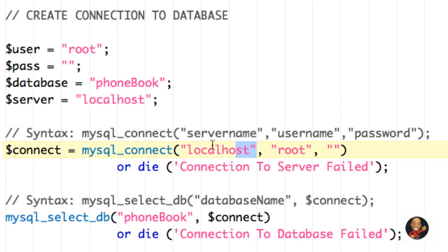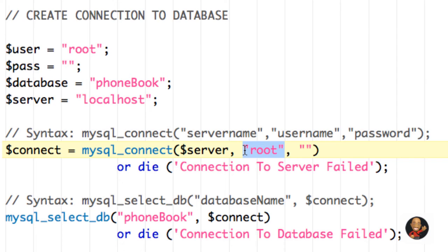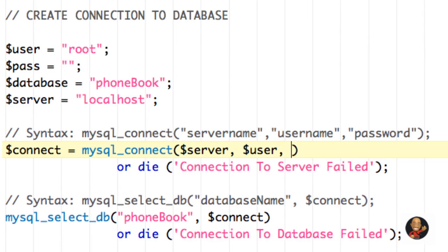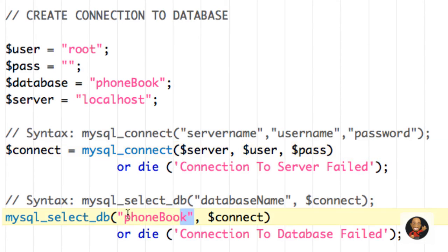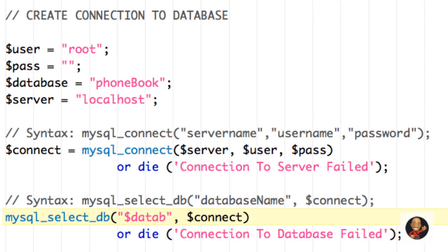So now when we come back down here where we actually typed out localhost root and no password and phone book, we can just type the variable. So what I mean there is we can just type for this case server. Then for root, we can type just user. Then again for here, we can just type pass. Then if we come down here as well, we can change phone book to database and have it within double quotes. That's fine too.